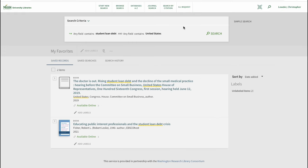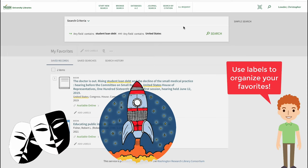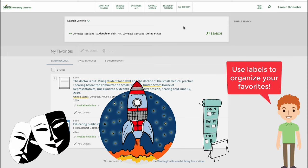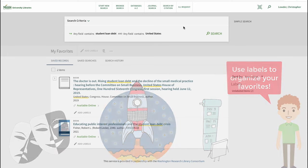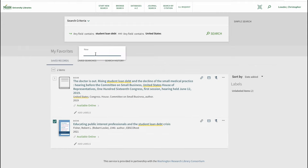Labels can also be added to items. Our favorites can be labeled by genre, specific topic, or project. Just select a title by clicking the box to the left of the title and select add label. Here we're going to label this item student loan debt.